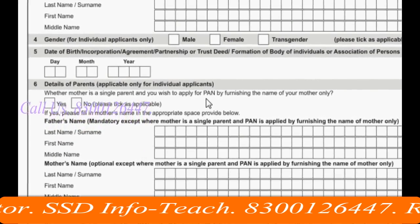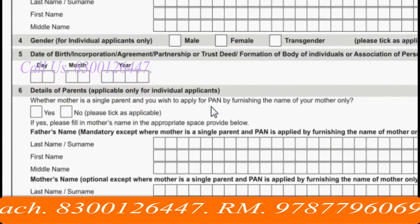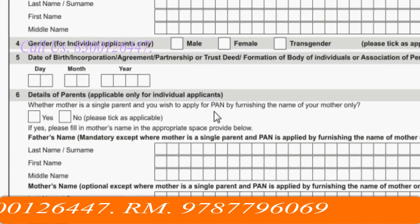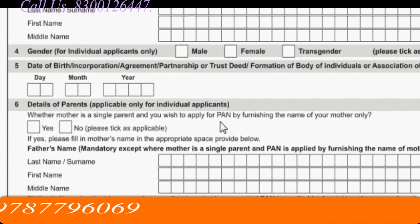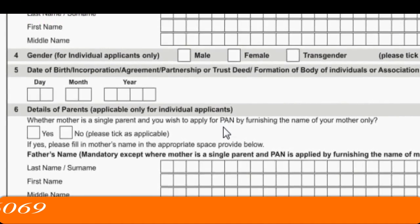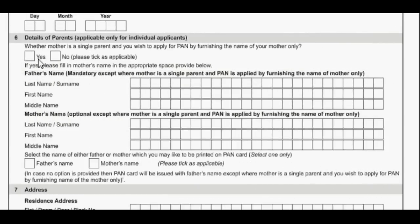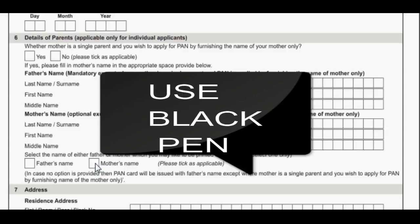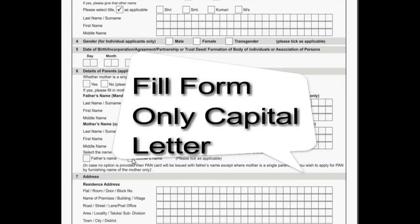If you want to apply for the PAN card, you can apply for that. Check the checkbox. Fill the form in capital letters, in black pen or blue pen. Do not fill the form in small letters.